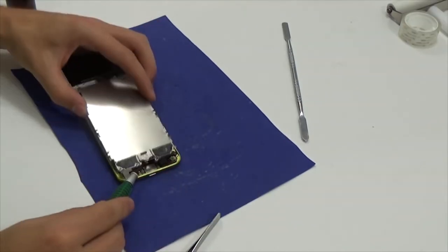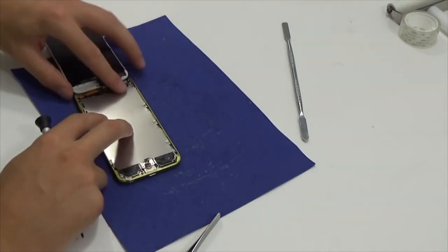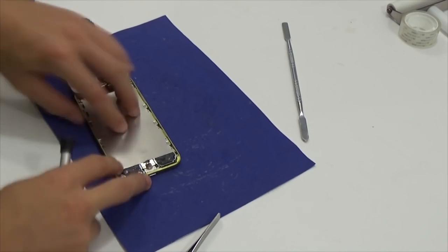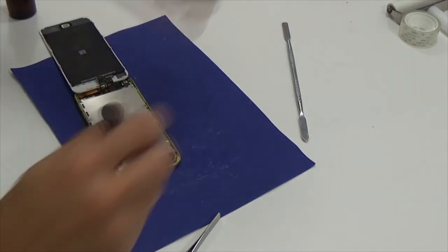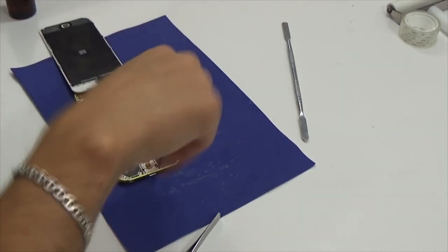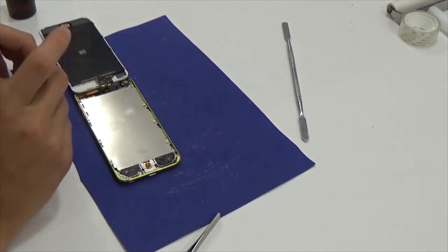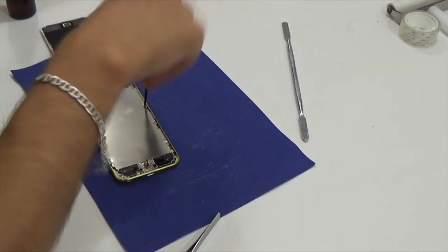And now we can finally assemble. I have no detail over the process. There is nothing complicated. Just put everything in place. Screw in all screws. And that's all.